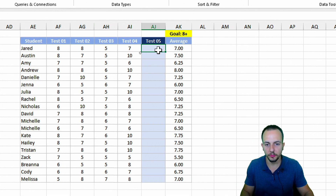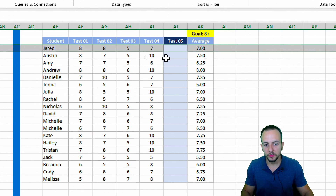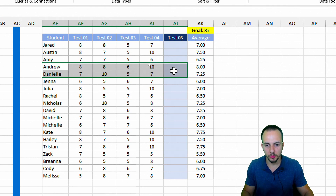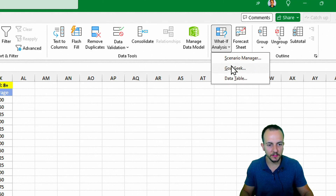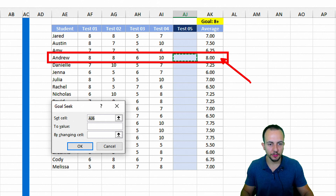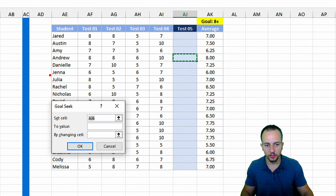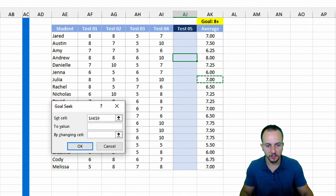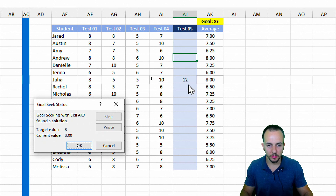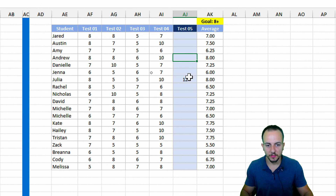The last example is the students list. I need to figure out what grade each student needs on the last test to have an average of at least eight. Let me take Julia as the example — Andrew already has eight in the average. So 'Set Cell' will be Julia's average cell, which needs to be equal to at least eight. To the value of eight, by changing the cell for Test 5, then click OK.